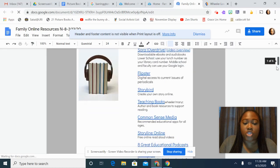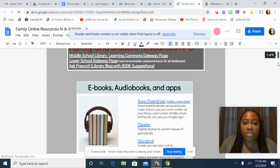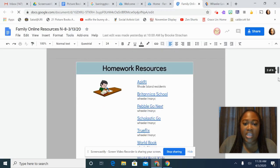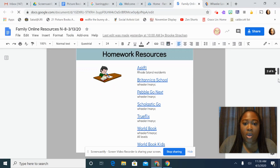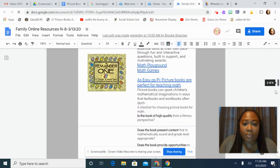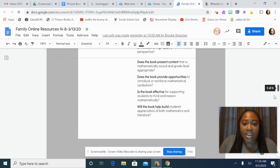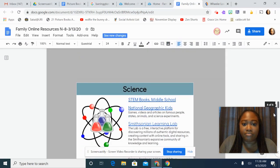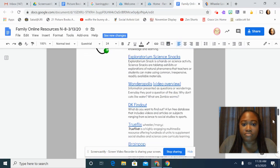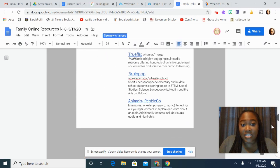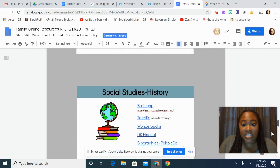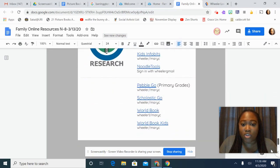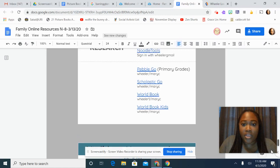We have so many resources. We've organized them by section — if you're looking for something to read, if you need homework help, and if you're just doing some science, social studies, arts, or just research help.